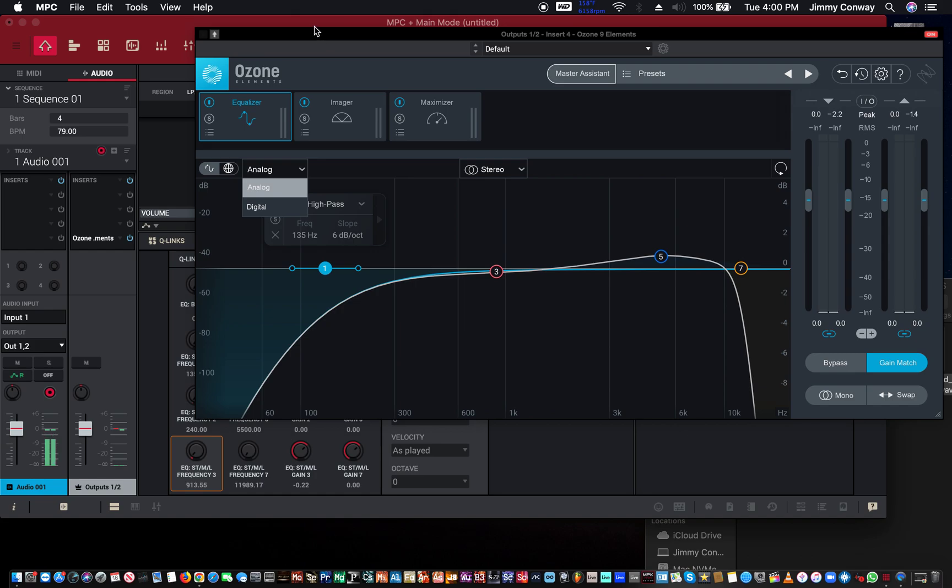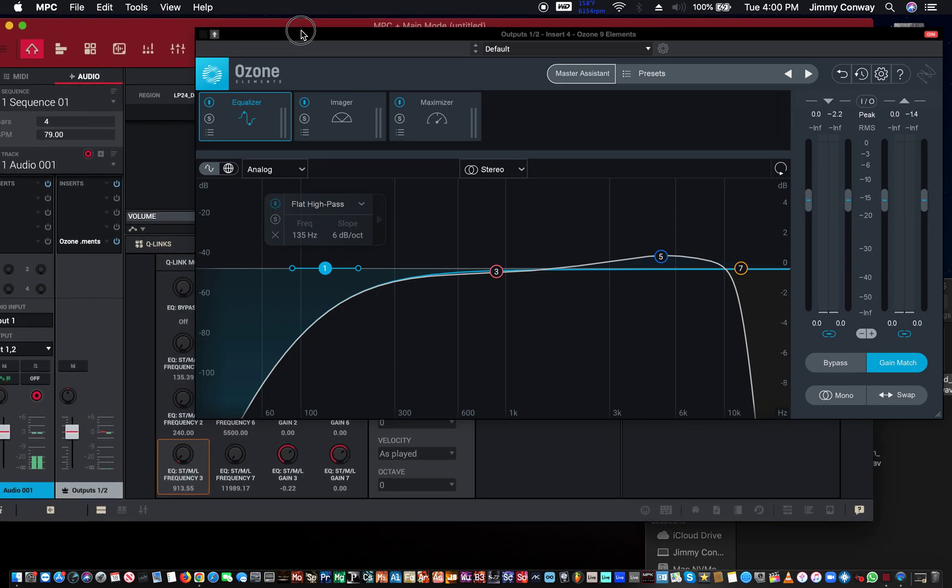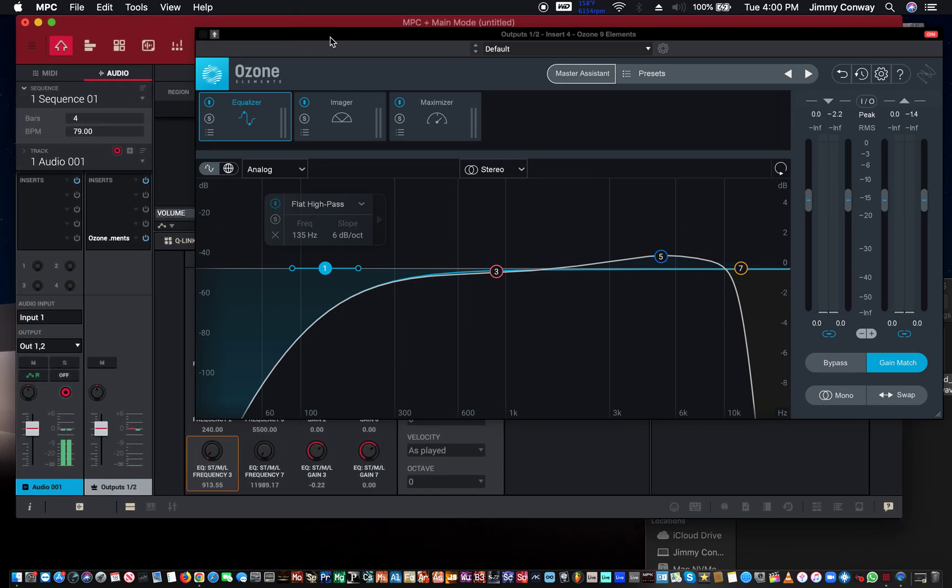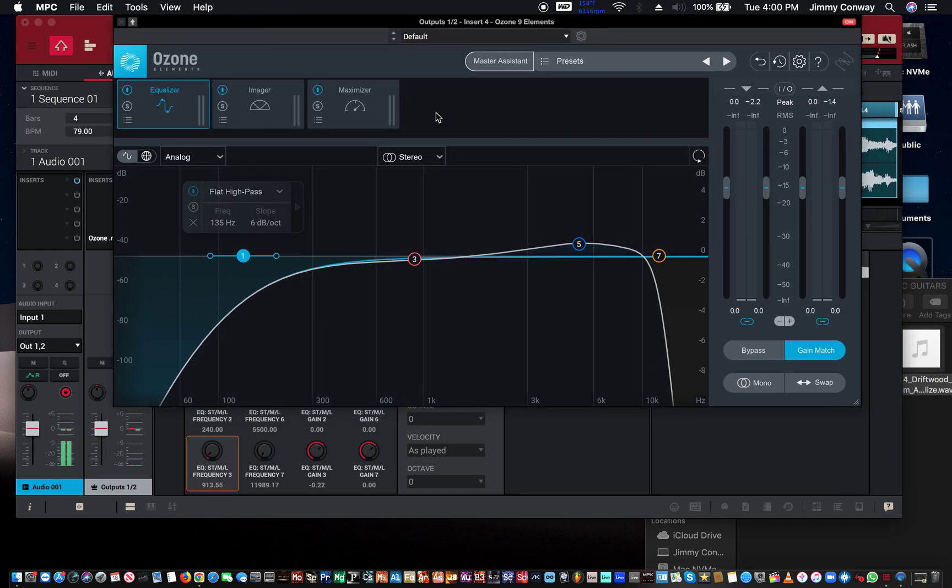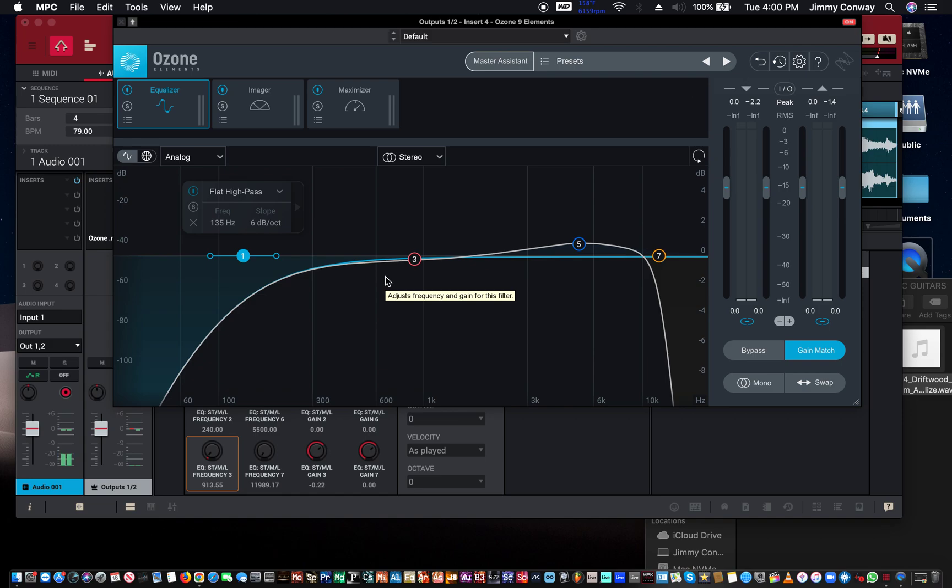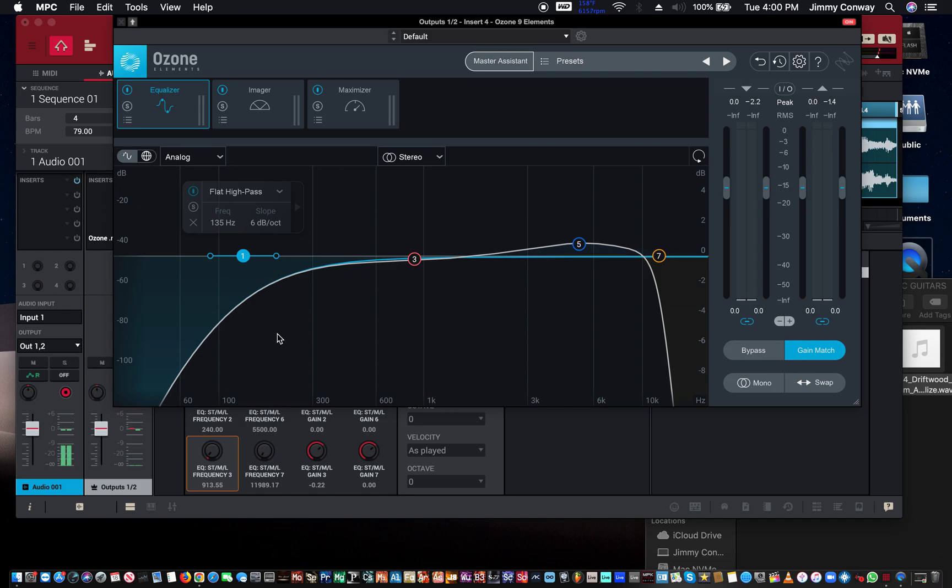I'll leave a link in the description below for the Ozone Elements or the Ozone full package. It may be a little bit more money, but you get everything with it. I hope this tip was able to help you in your quest to make your mixes sound a little bit cleaner. You'll notice when you put a high pass filter on your instruments, the overall mix will start to sound brighter.